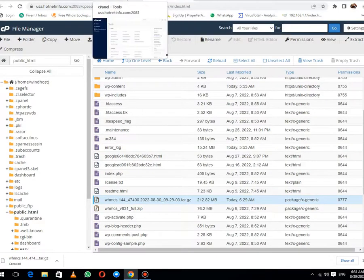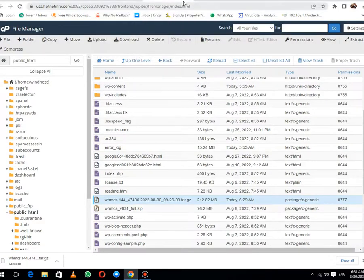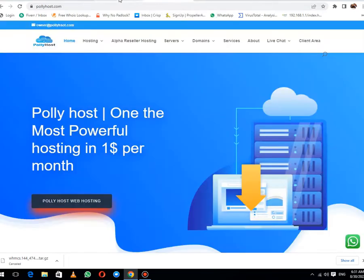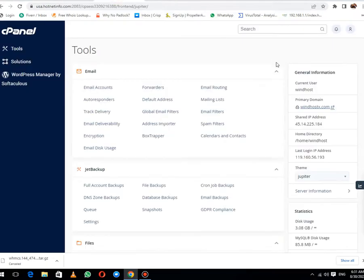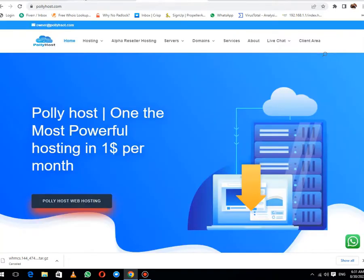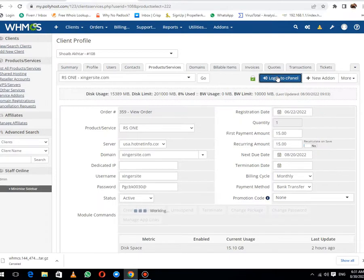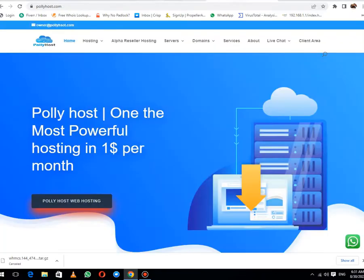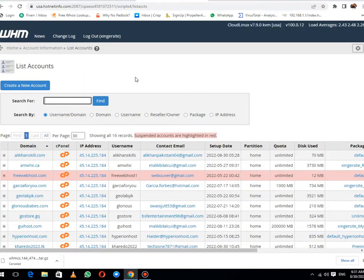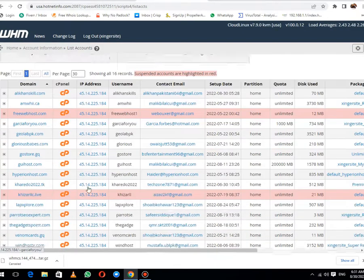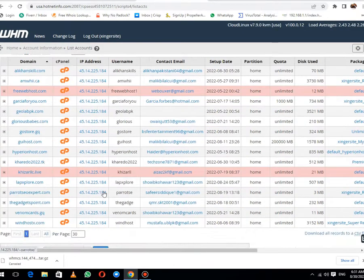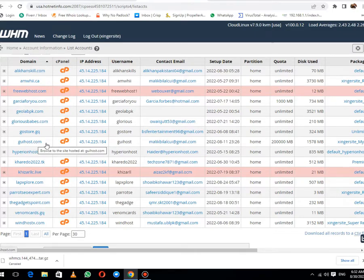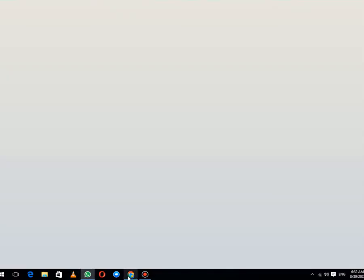After this, you need to open the cPanel where you need to migrate this website. Let me login to the reseller account of my client. All accounts. This is the account where I need to migrate it. I will login to this account.